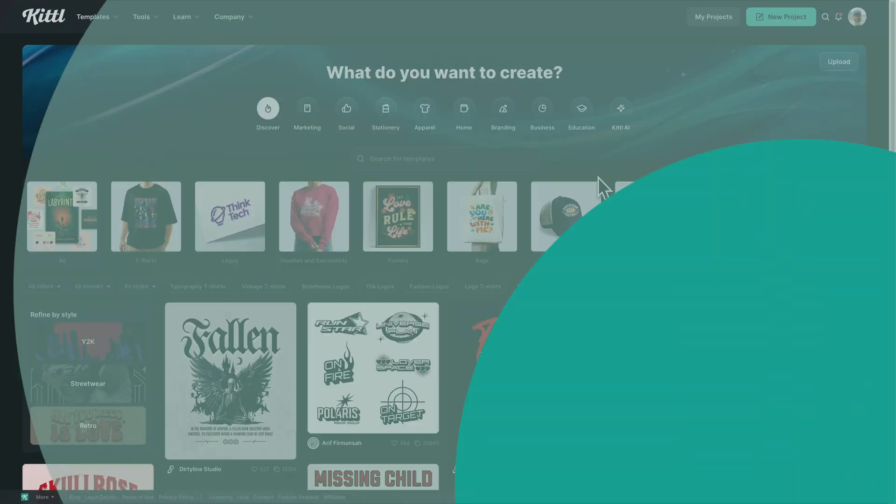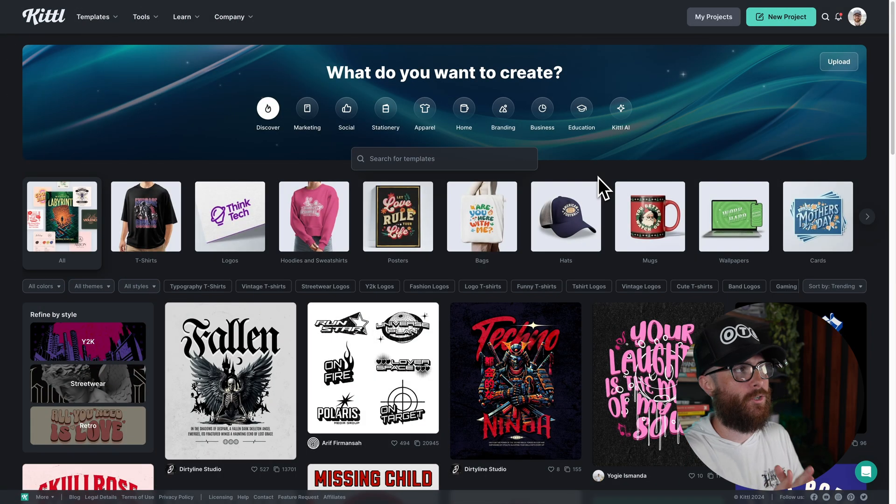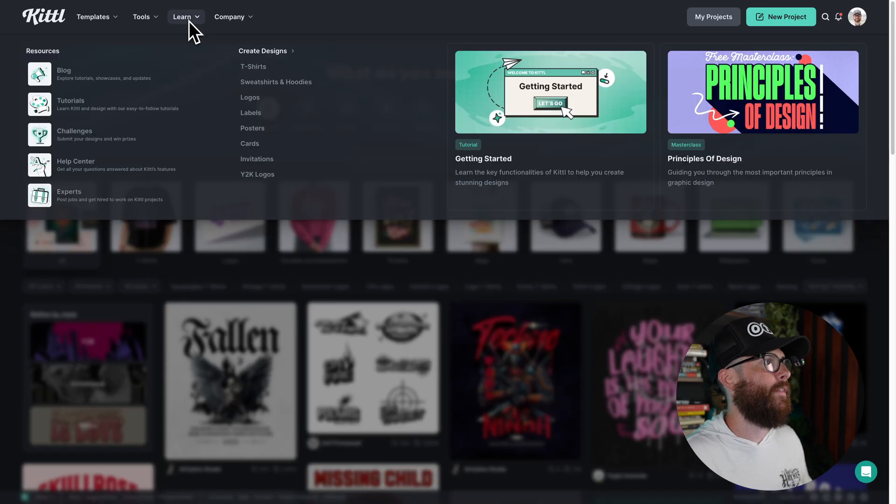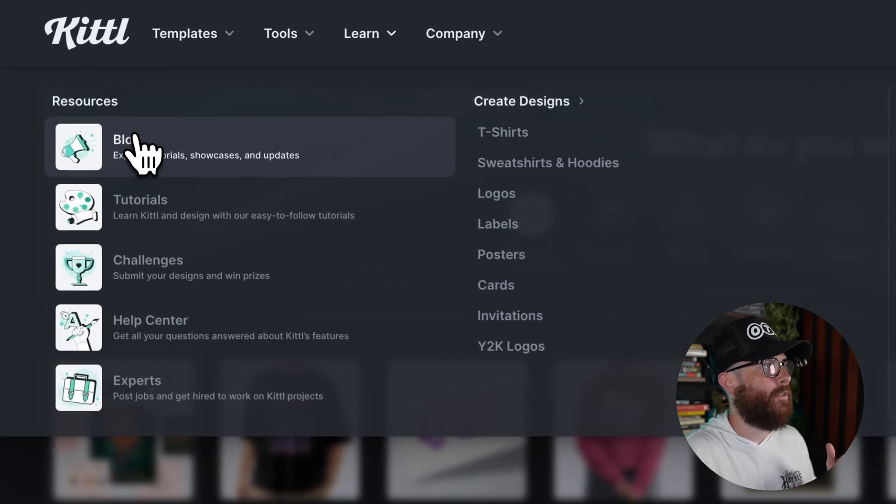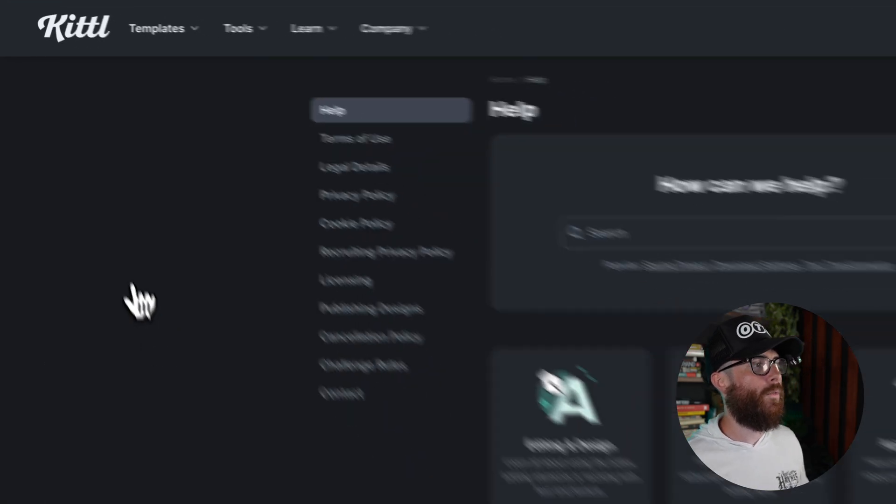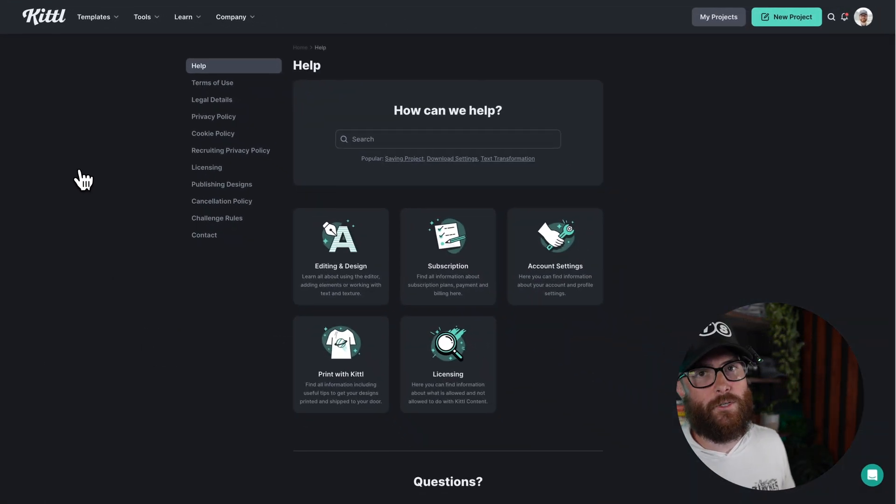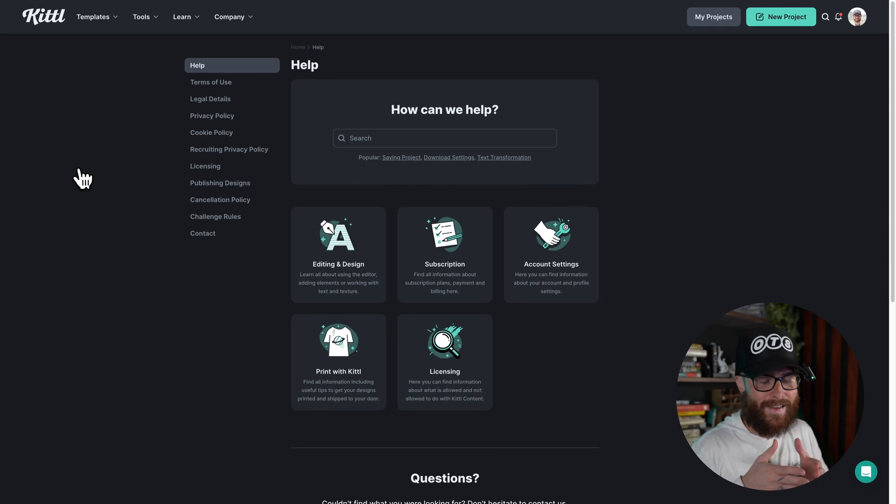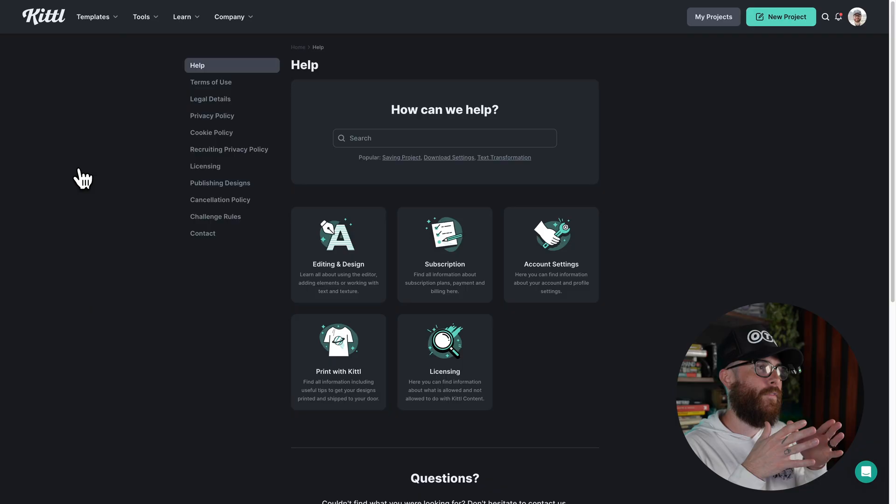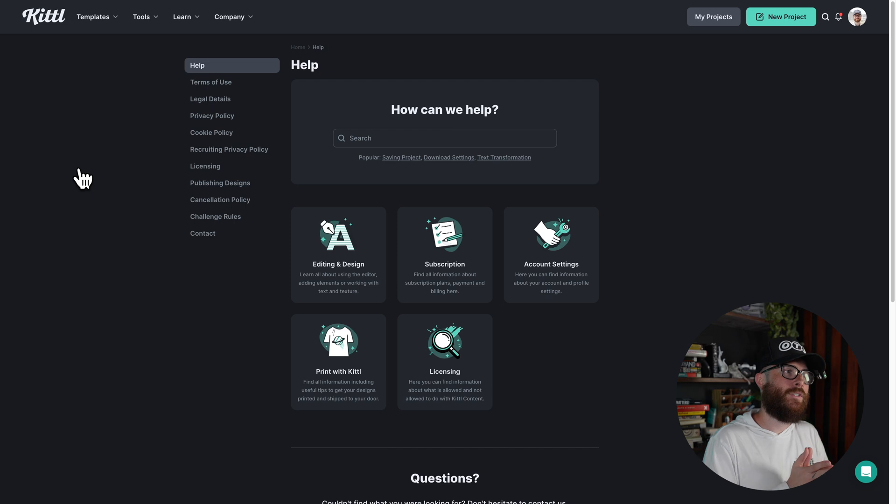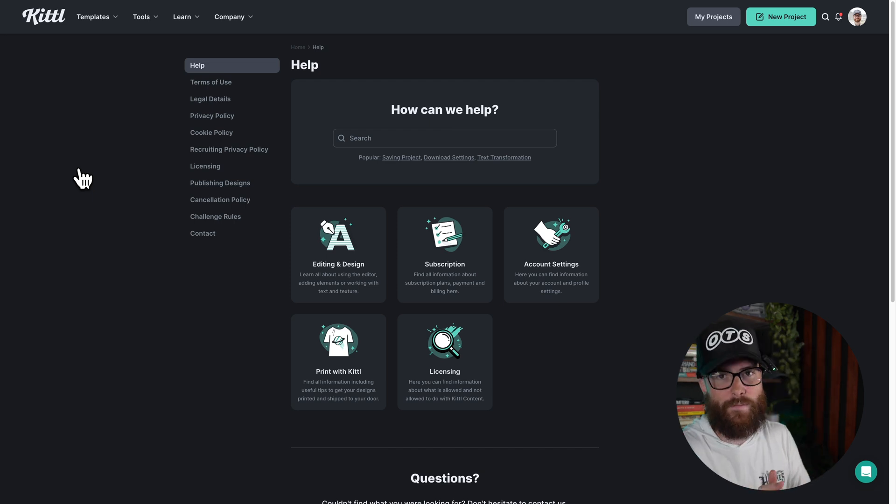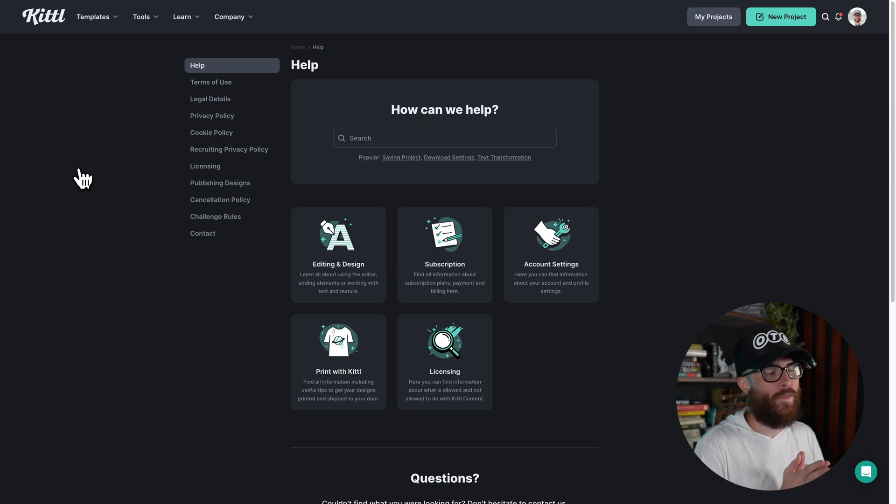All right. So the third resource is actually the Kittle help center. And so right here from the homepage, I showed you how to get to the blog, which was going to learn and then going down to blog, but you can actually go down to help center. And what the help center is going to do is narrow in on specific functionality of Kittle. So while YouTube videos are both instructional, inspirational in nature, showing you the ins and outs, the help center is actually going to get a little bit more narrow down the funnel, if you will, to help you with a specific feature.